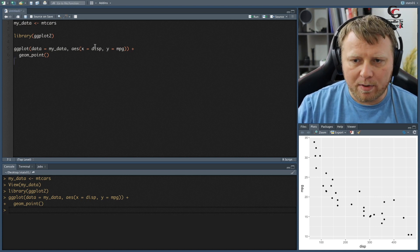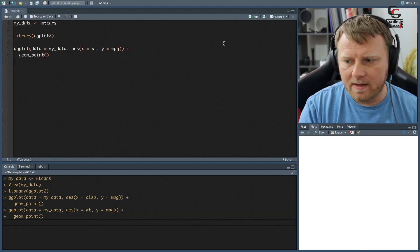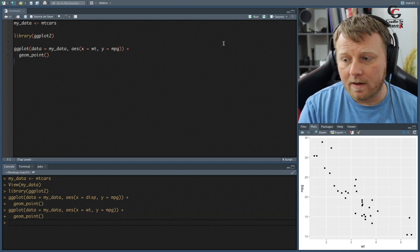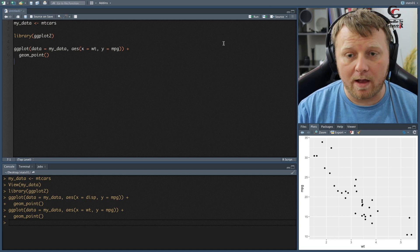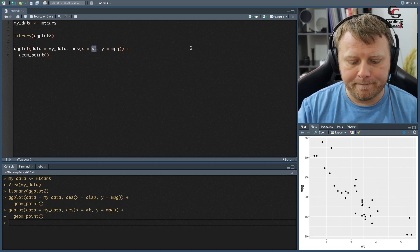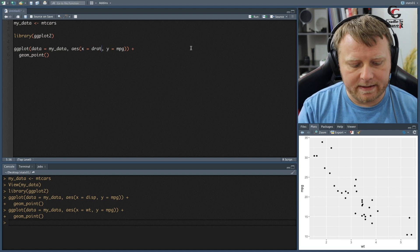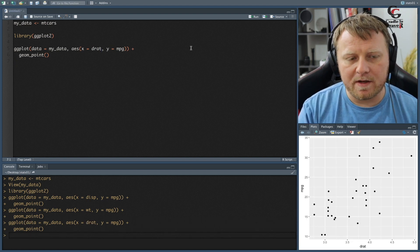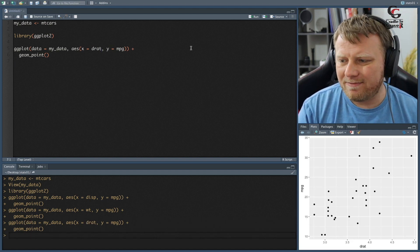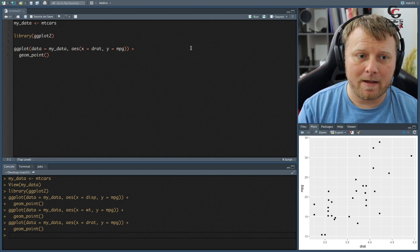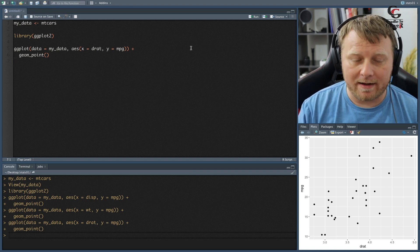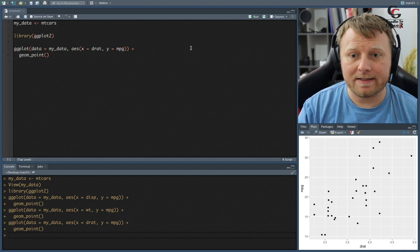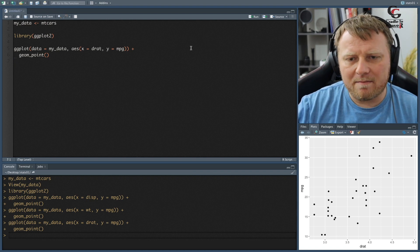Now let's just play around. Let's change it to weight instead of displacement, wt. And we're just exploring here. That looks like it could be a linear relationship as well. Let's try drat. And these are just random. But the drat does not look linearly correlated. So that's the key. Linear means they fall in a line. It does not look like drat is linear. You can just look at that and tell.